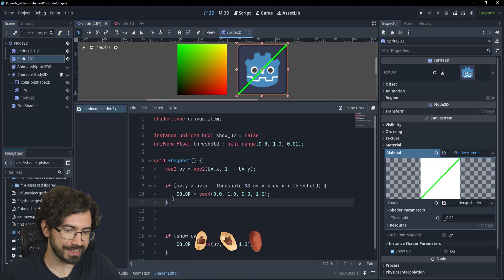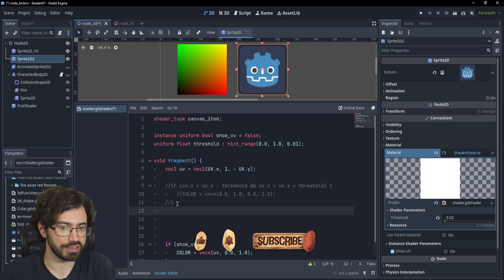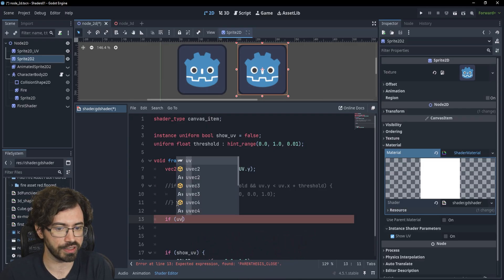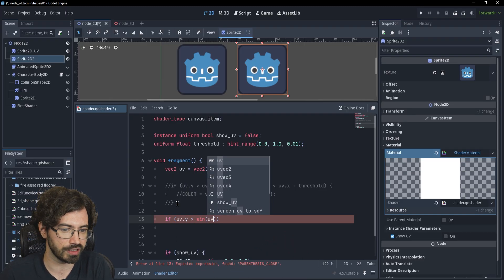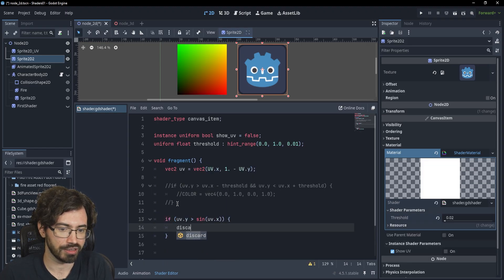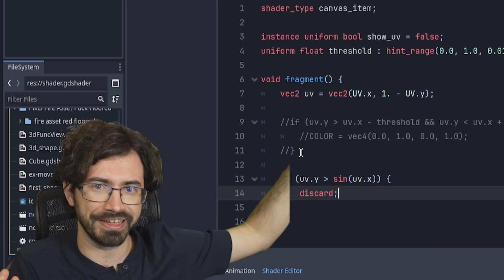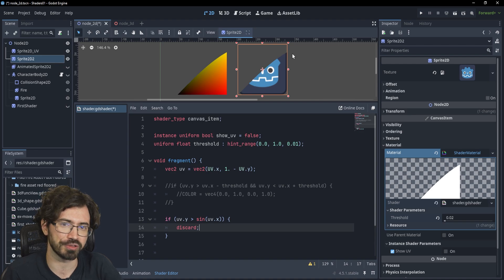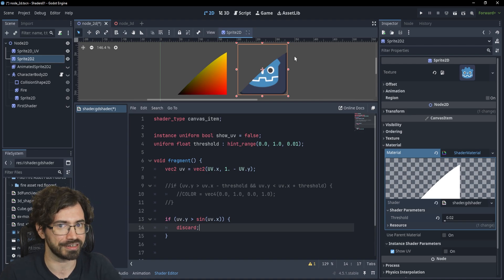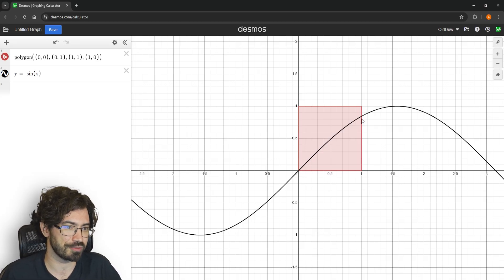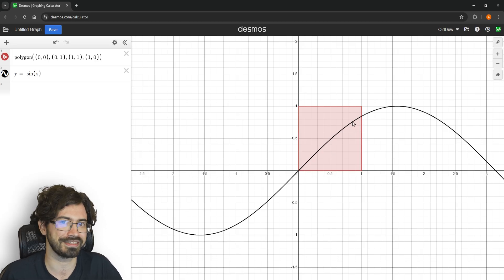Let's see what would happen if we wanted to use a different function. If I wanted to use sine of x, I would write: if UV.Y is larger than sine of UV.X, then discard all pixels. I previously showed you that the sine function is like a wiggly wave, but here I'm getting just some sort of ramp. Going back to Desmos to analyze it — you'll see that in the interval (0,0) to (1,1) the function looks precisely like a ramp, just as it did in Godot.